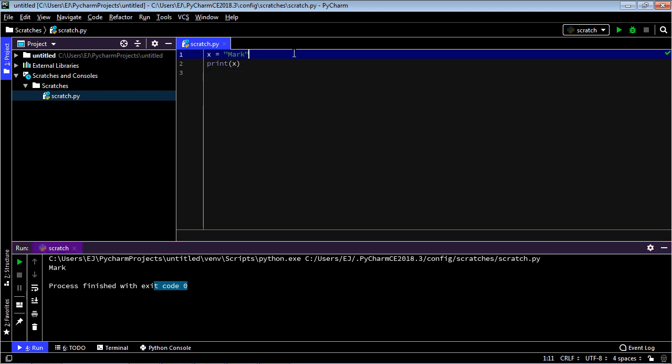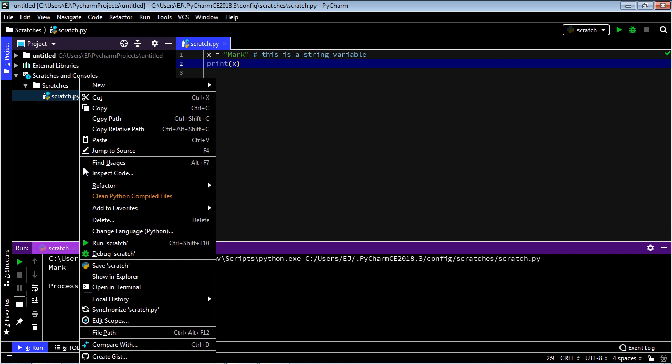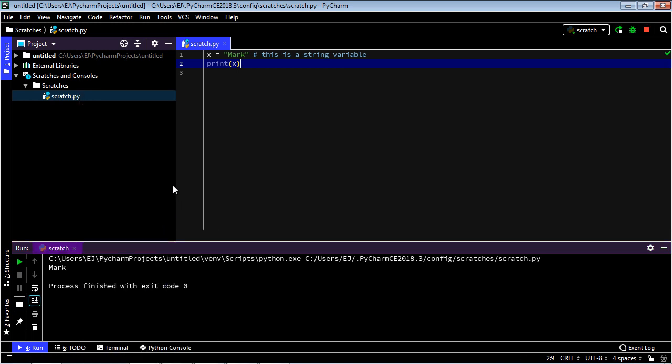Now comments in Python are also very easy - you just use the hashtag. So we can say here this is a string variable and this will not affect our code in any way. You don't even have to end it here. Everything after this hashtag on this line will be a comment. Let's just make sure it's still working. We'll go ahead and run this again, right click and run, and there you can see our code is just fine with our comment.